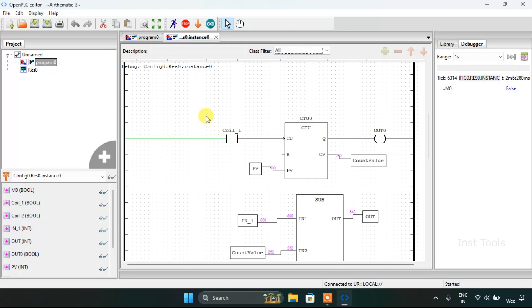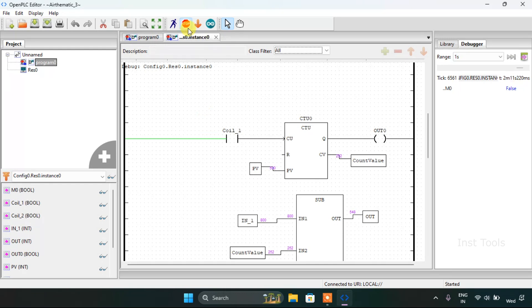Now this was our second function block of the arithmetic which is subtraction. By this our video ends here. Thank you for watching.